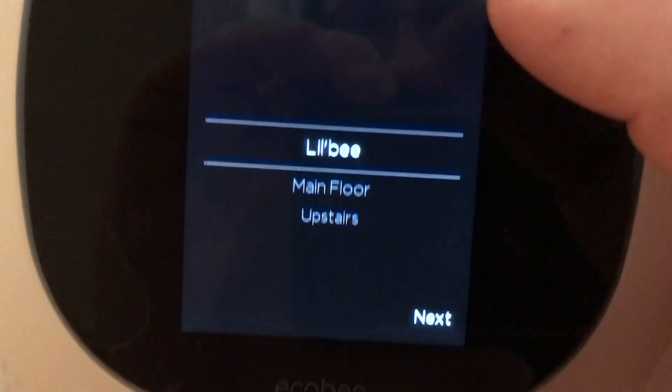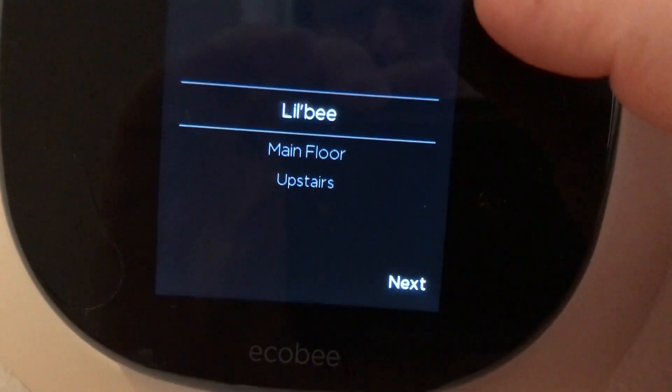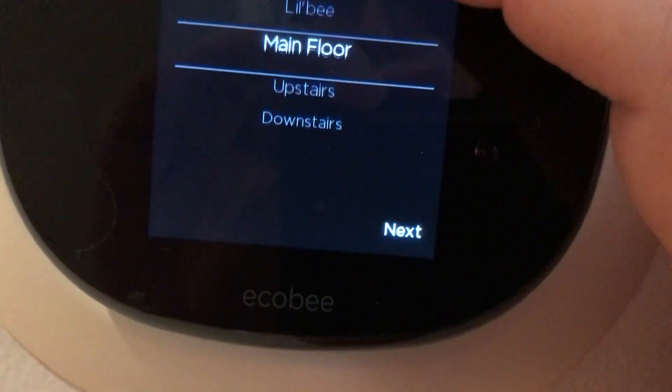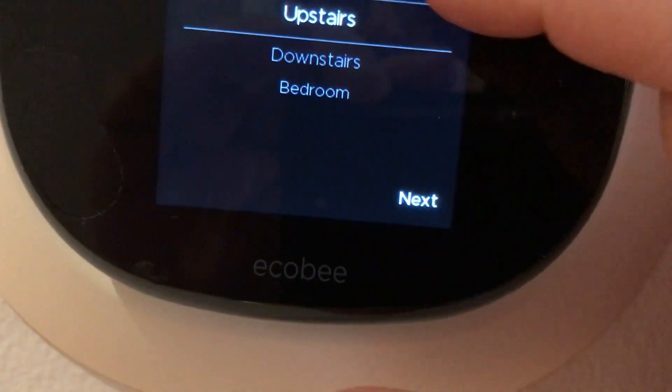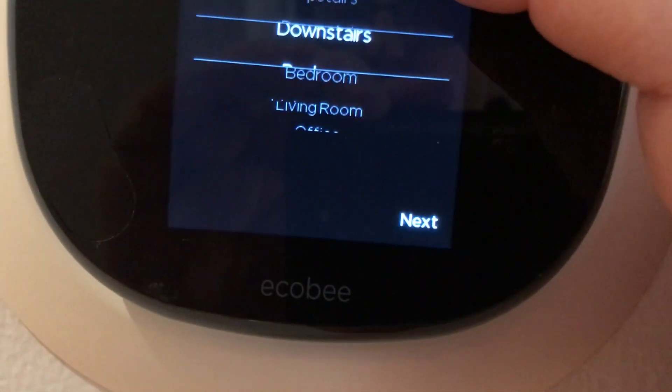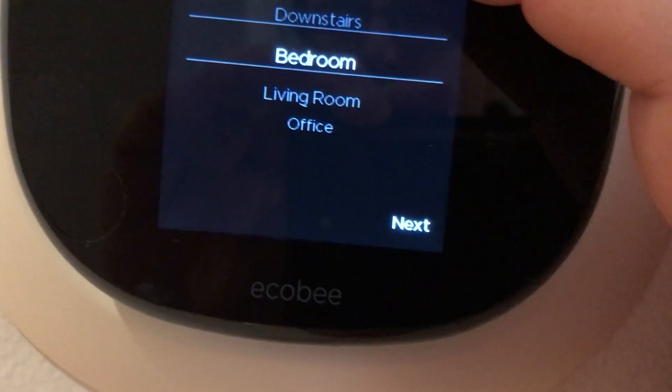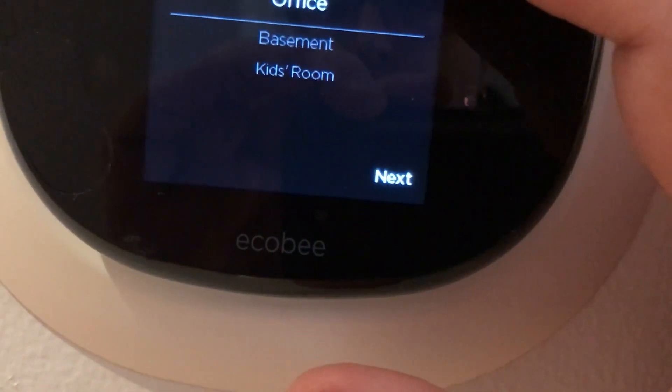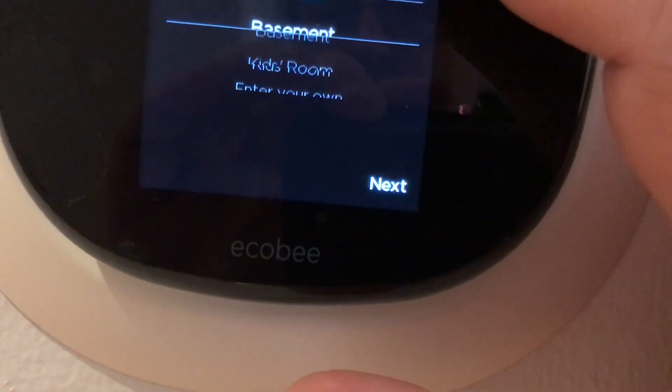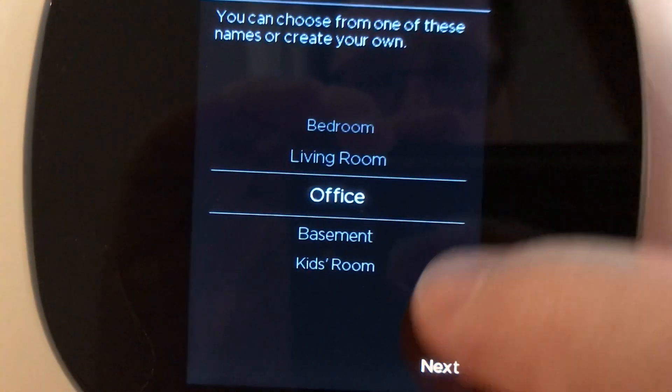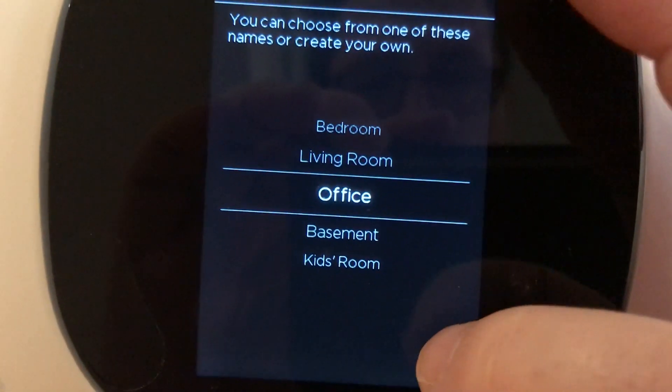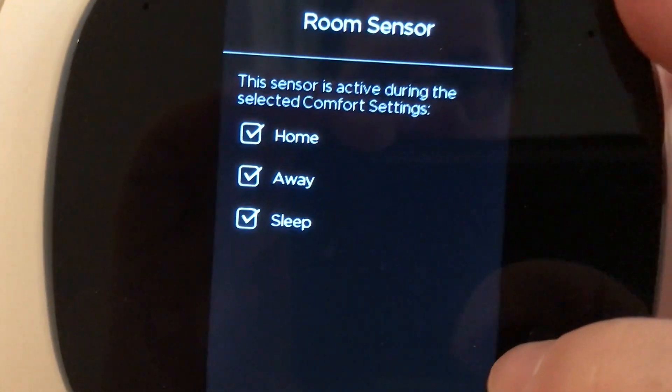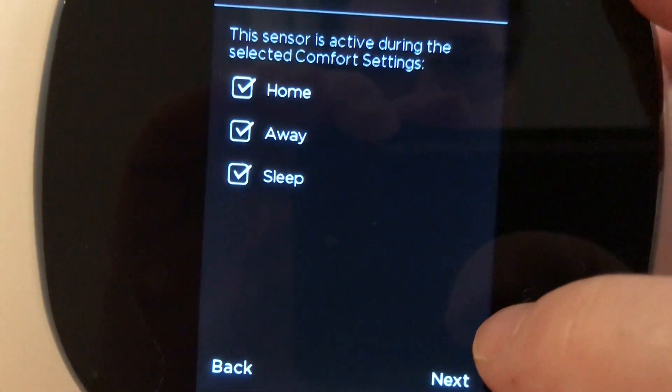What do I want to call this? For right now, let's see, let's call this, it's going to go into my office for testing. Let's call this office. Click on the next button.